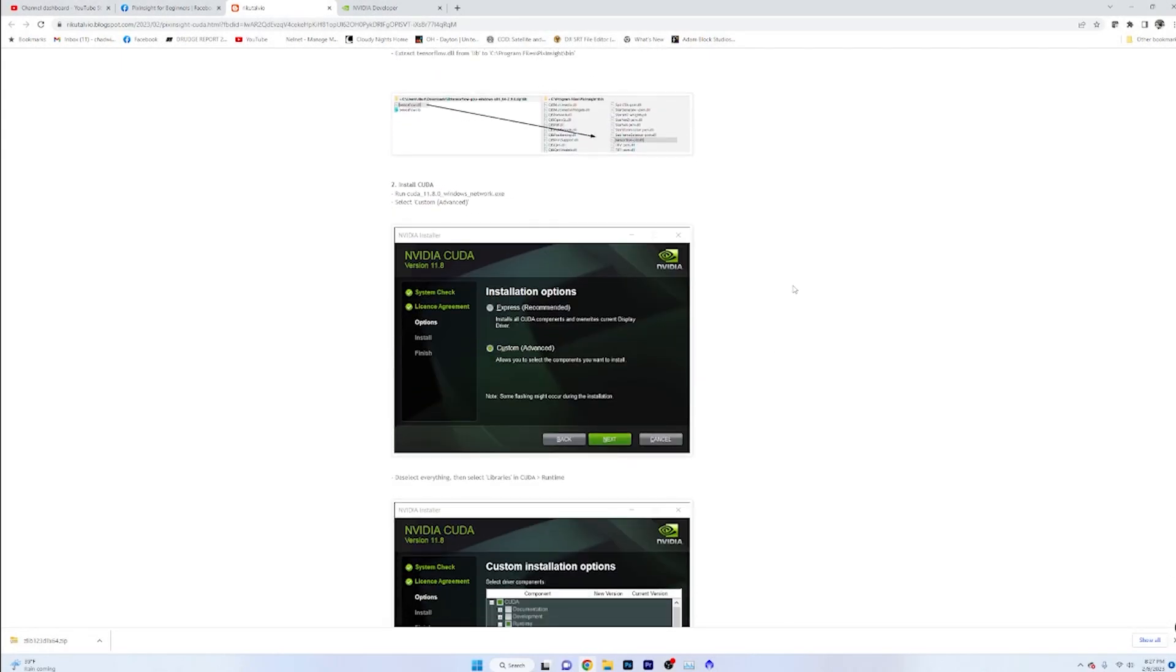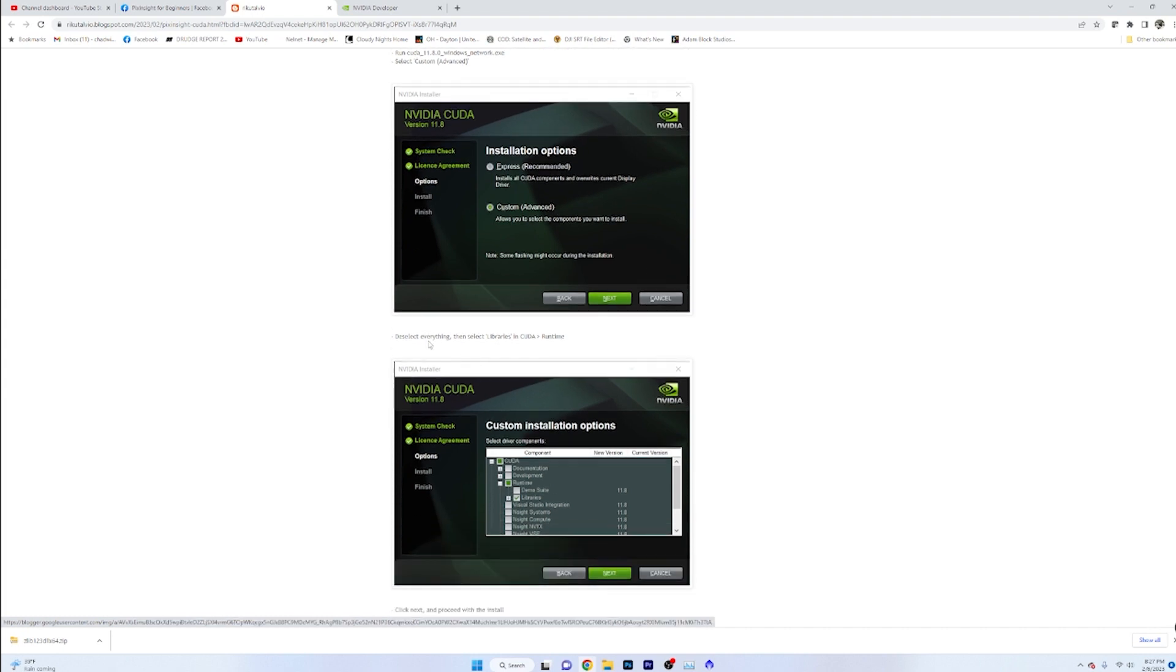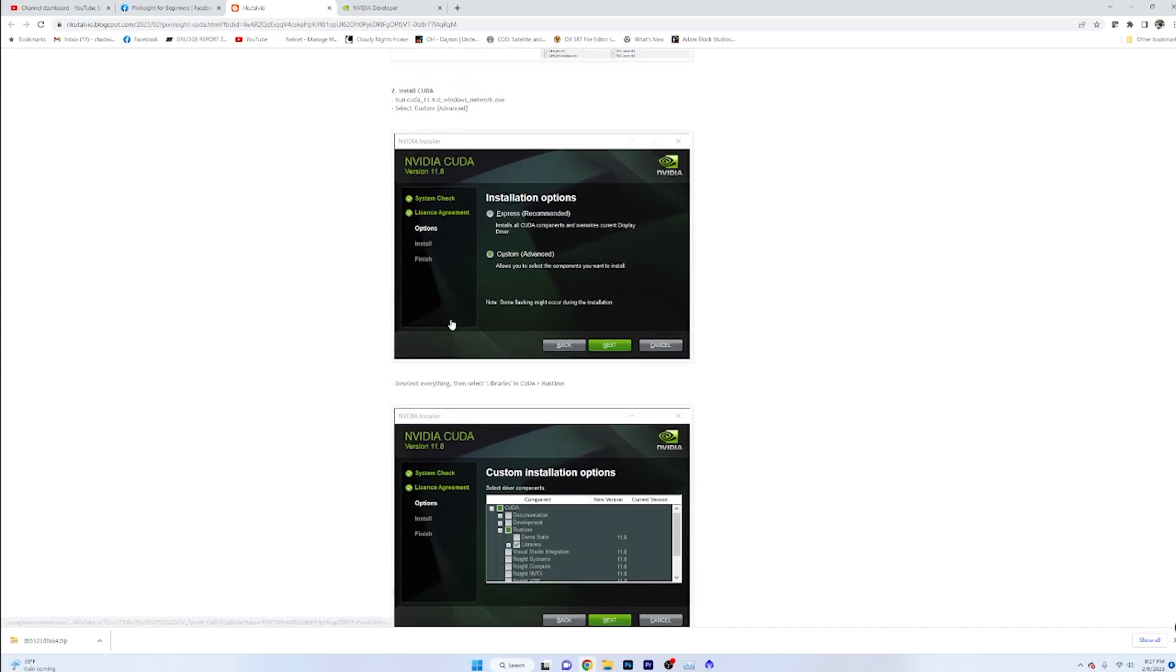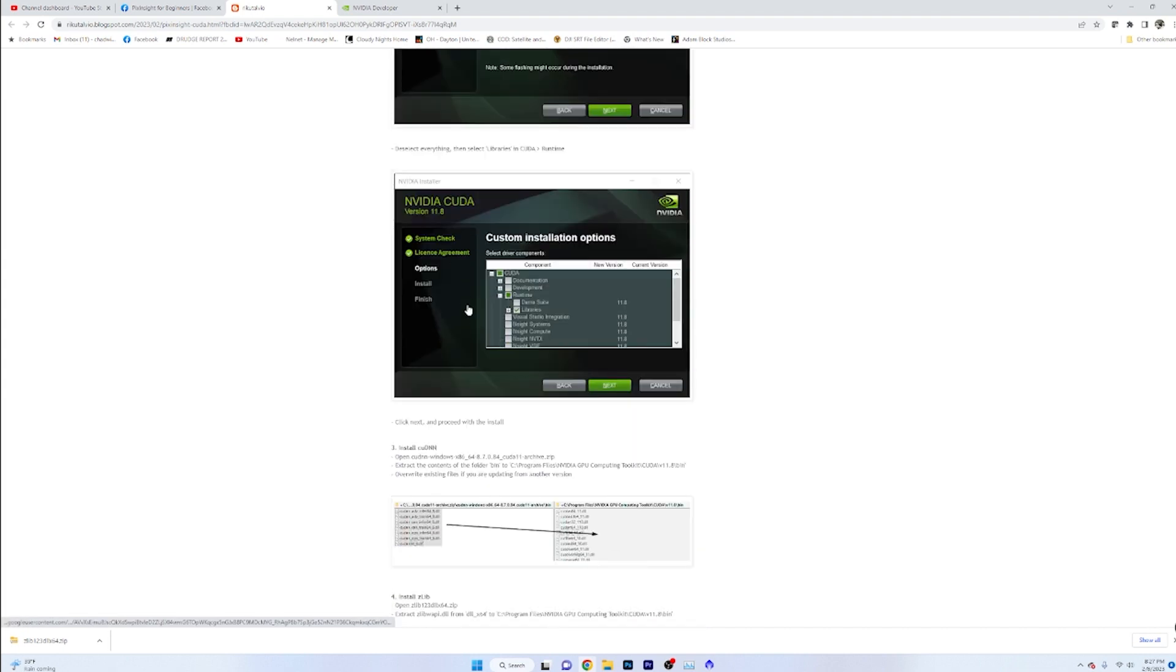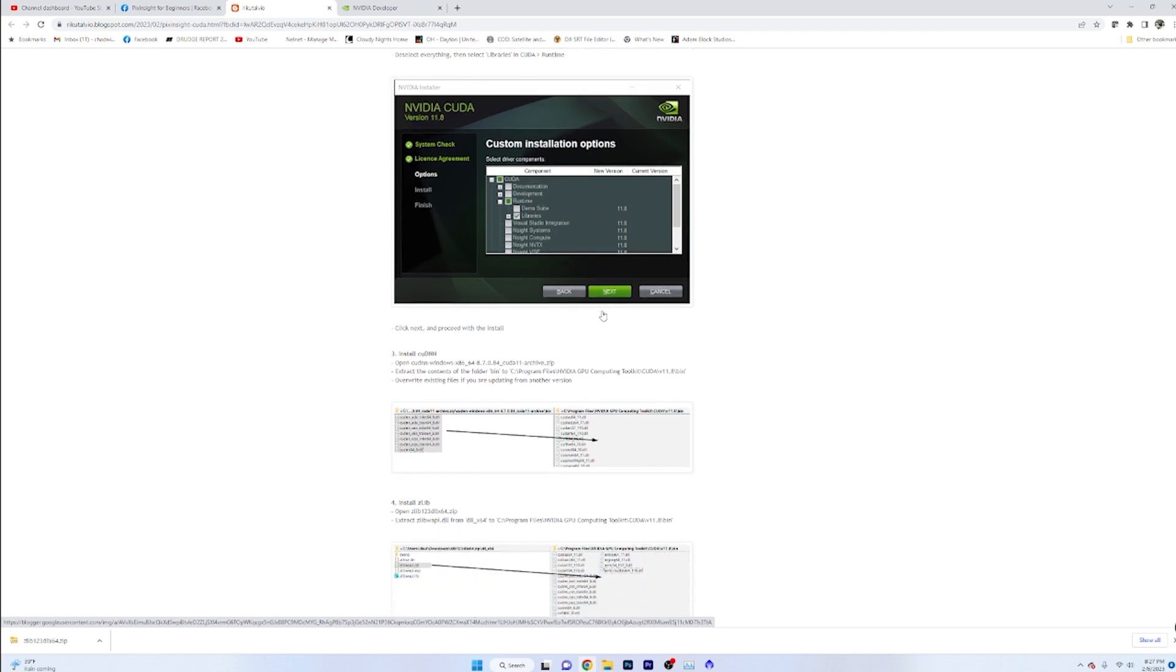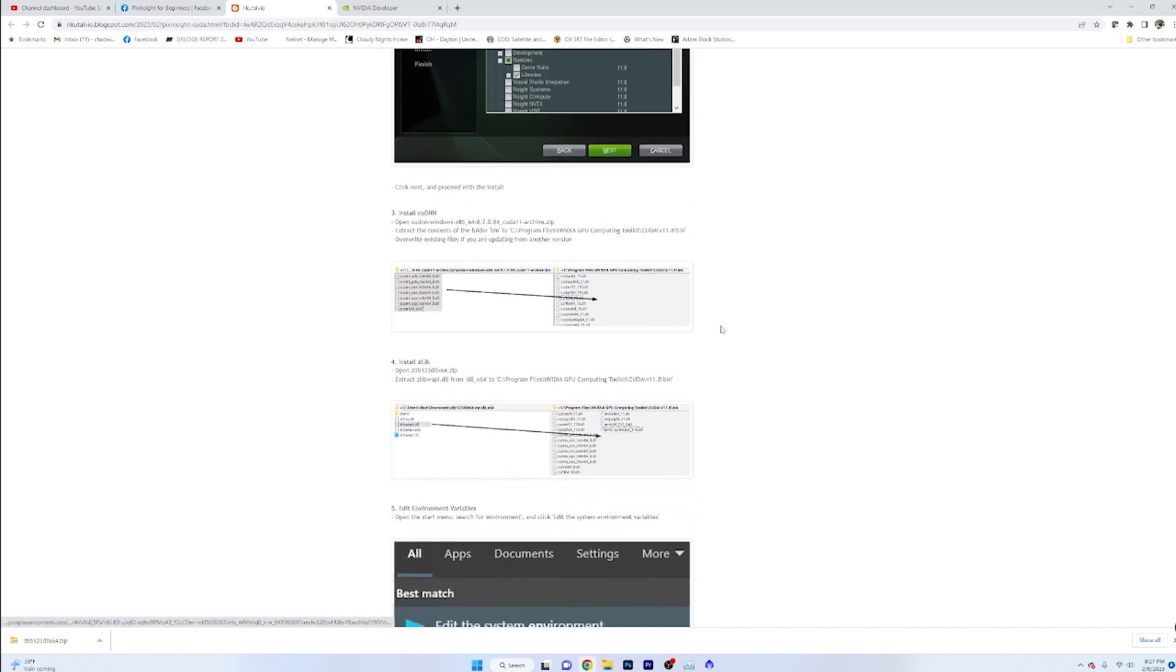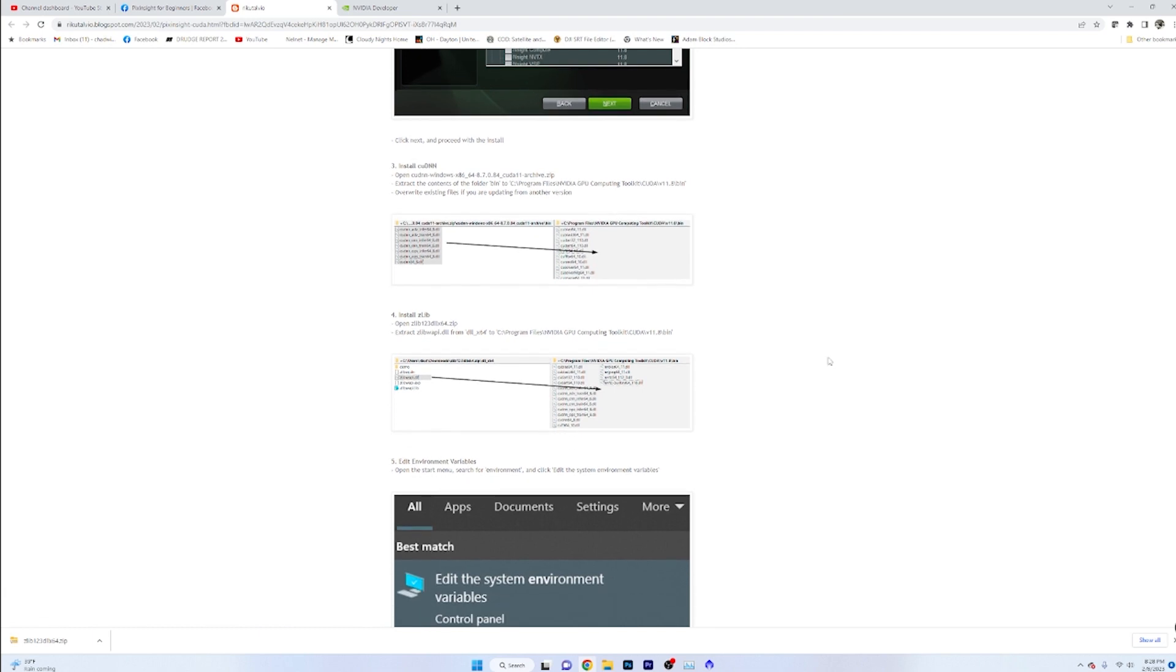So get all of that stuff downloaded. And then he tells you exactly what we need to do to install CUDA. You just need to do a custom advanced. And all we need is the actual stuff right here. Deselect everything and just do the libraries under the CUDA runtime. So you don't need to download and install the entire application. You will have to set up an NVIDIA account.